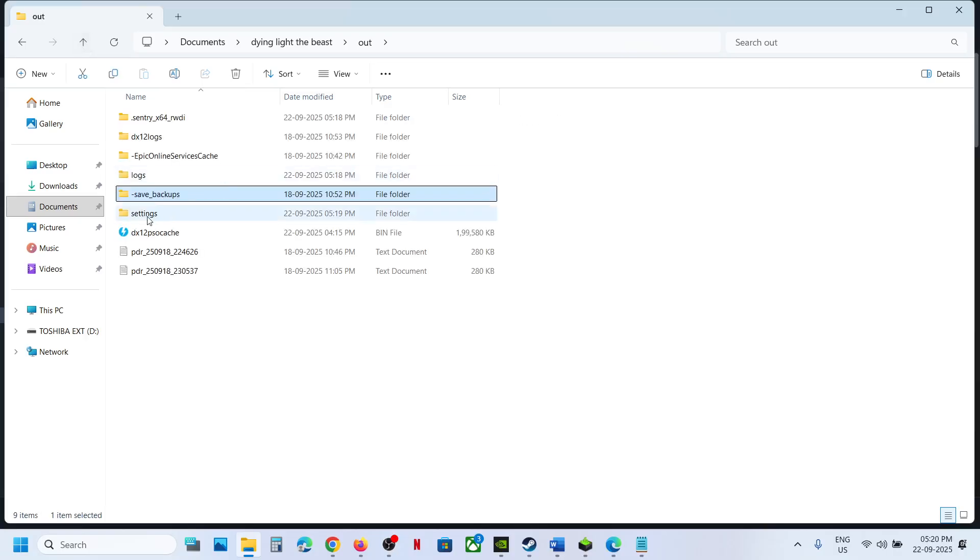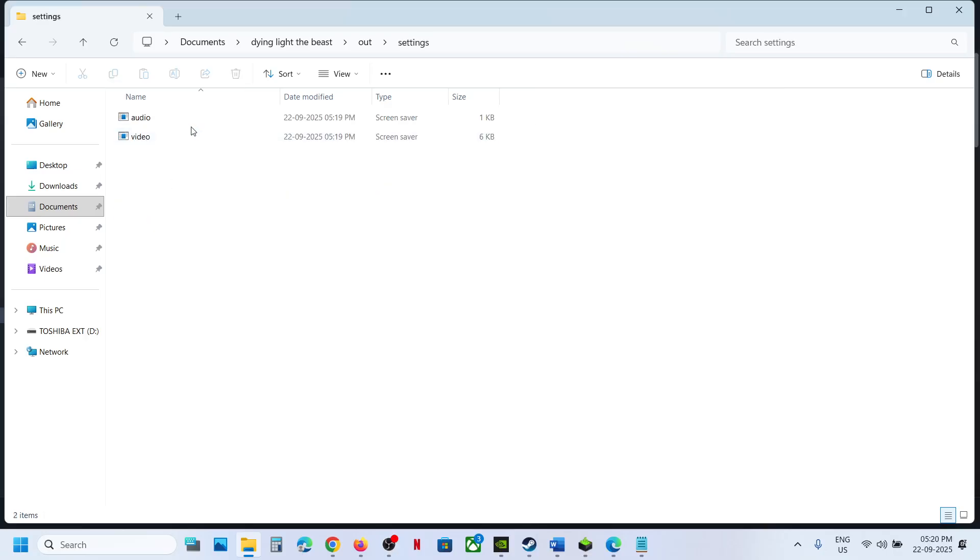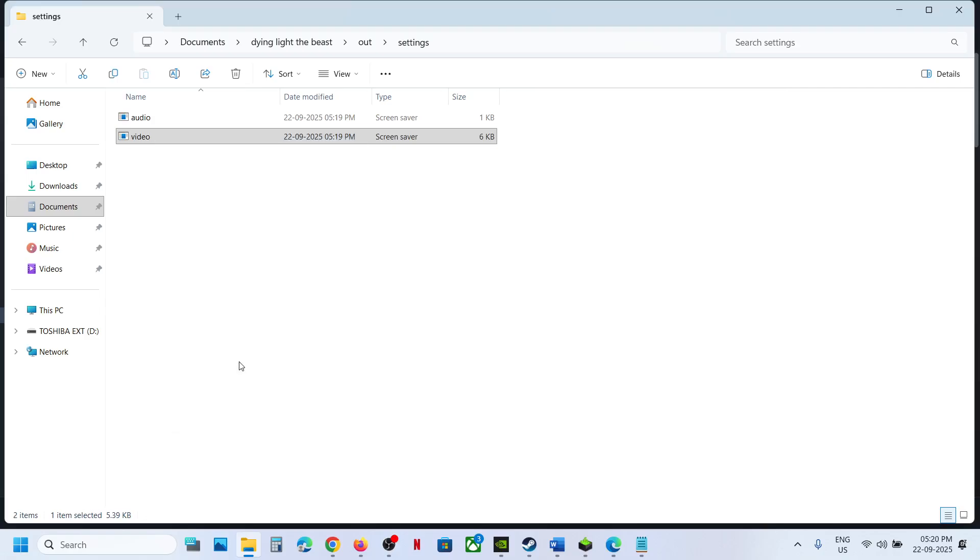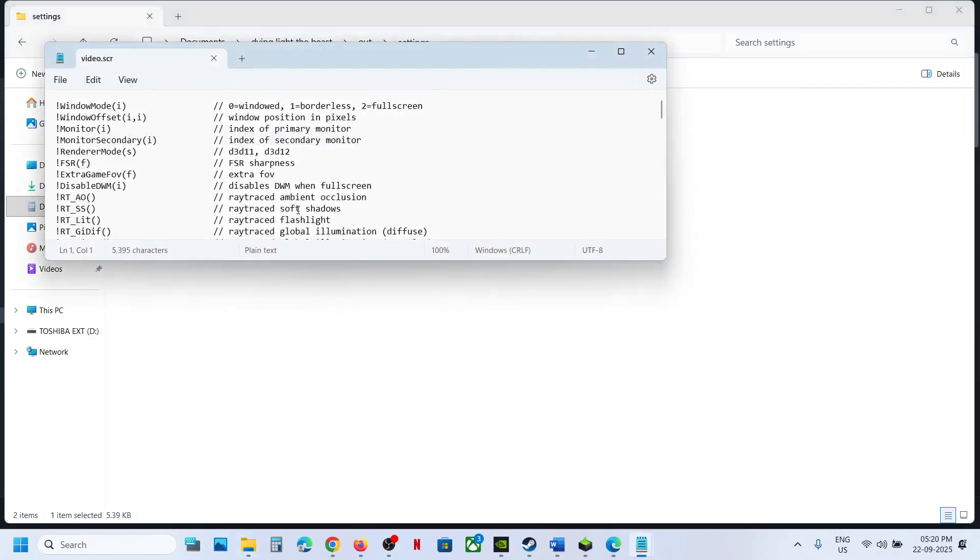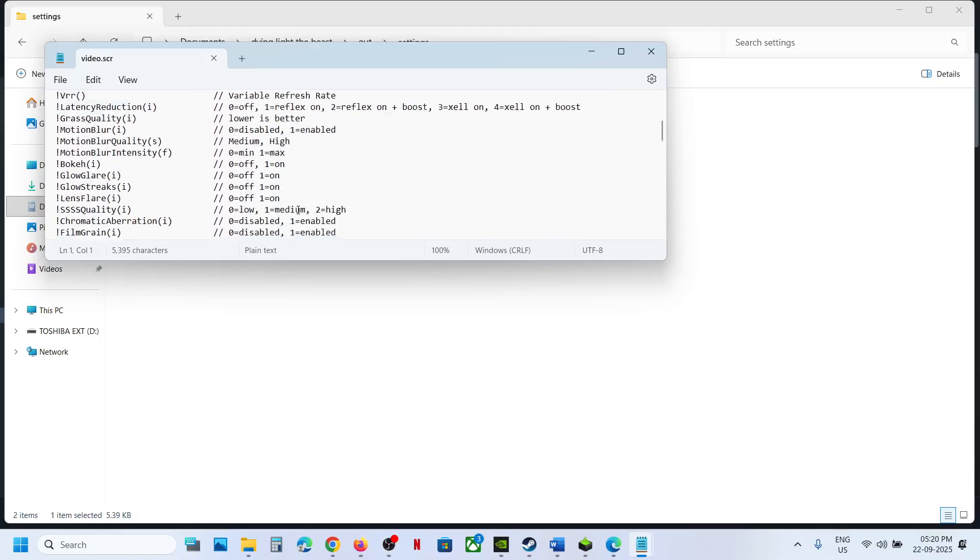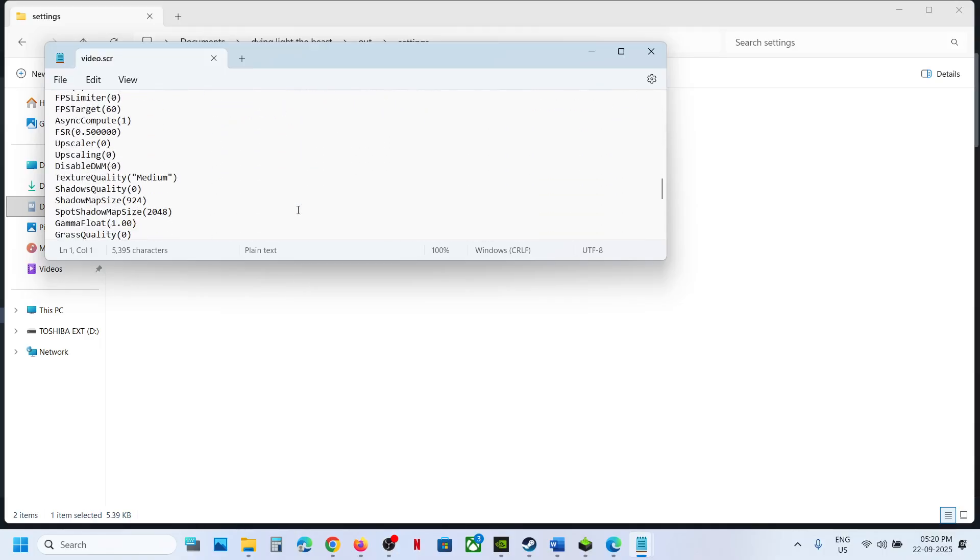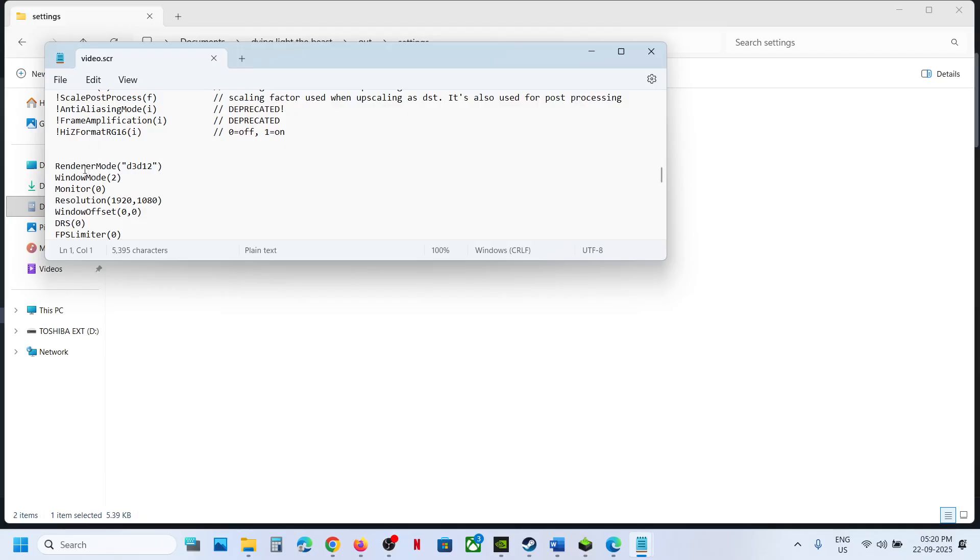So, you can open this folder and to access the config file, open settings folder and here you can see video, make a right click and then you have to click on edit in notepad and then you can scroll down and you will find the config entry over here.